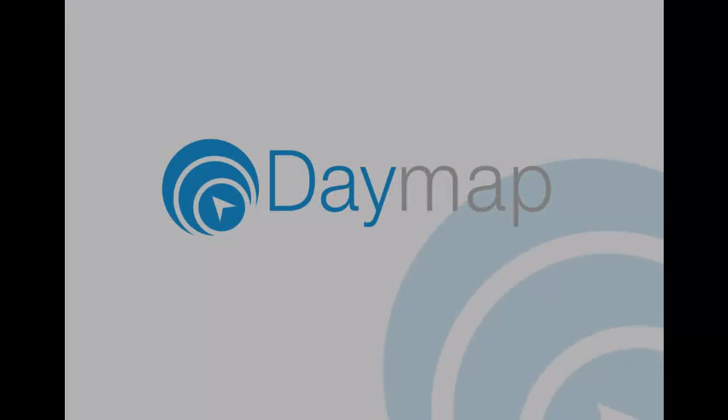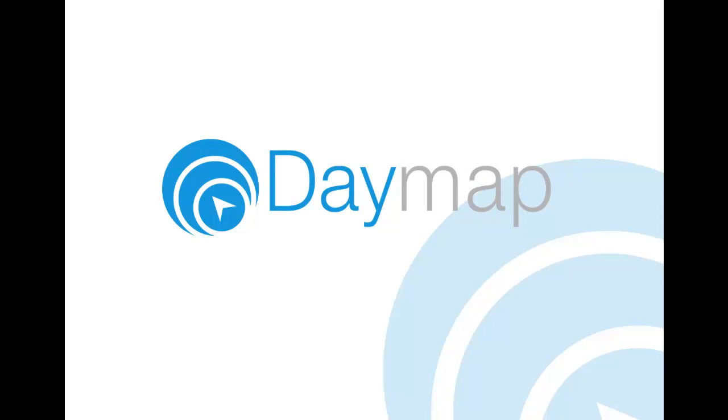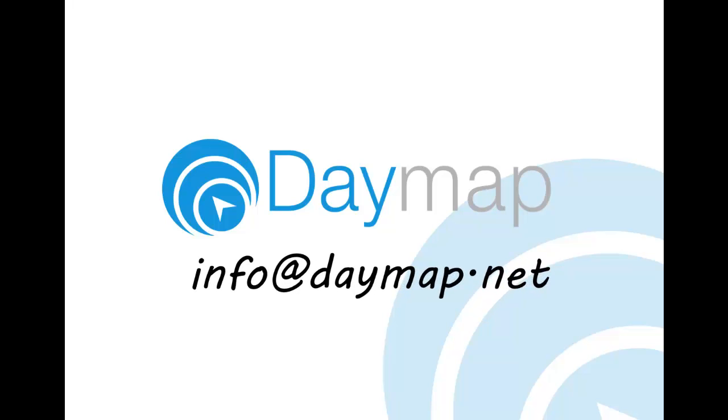To learn more about Daymap Connect, or to request a quote for an upgrade to Connect for your school, please contact us at info at daymap.net.